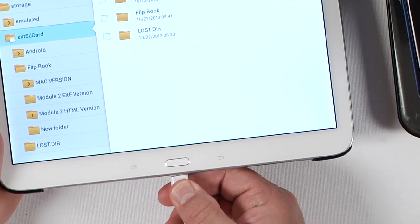But let's show you another way to transfer files to your Galaxy, or any of your tablets that have this type of thing here. This is just a micro slot that this plugs into.